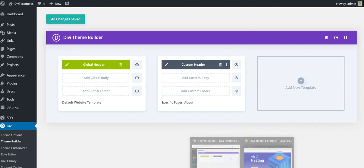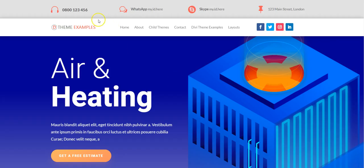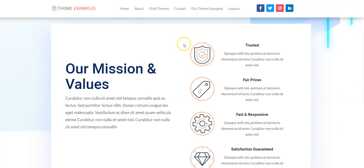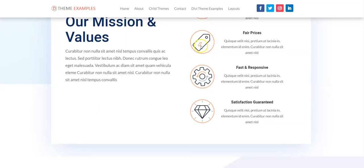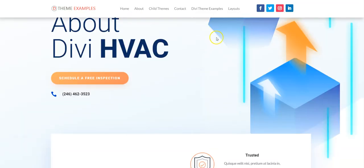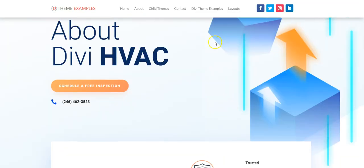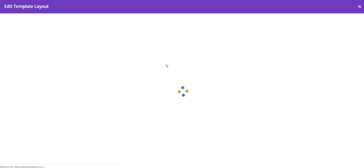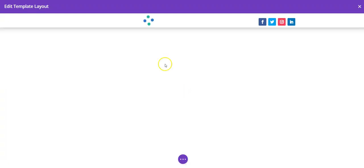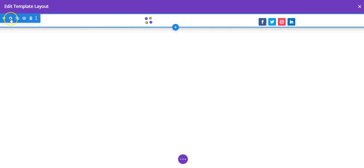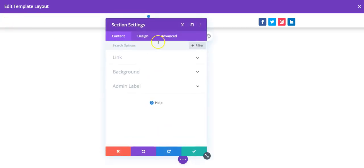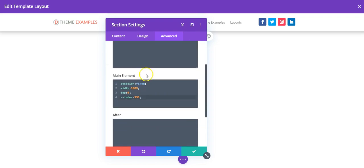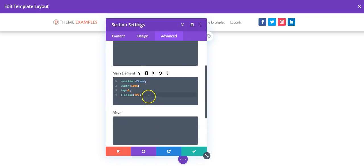For the fixed one, all you need to do is when you build your template, you just need to go into the settings for the section under advanced and custom CSS and add this here.